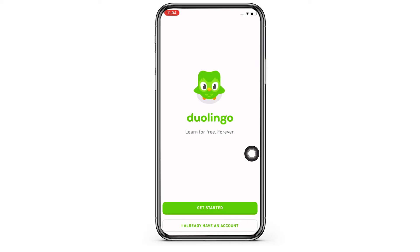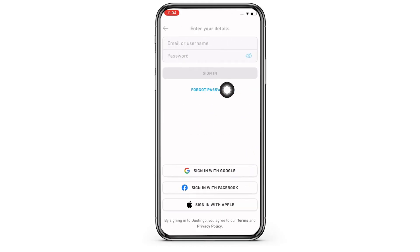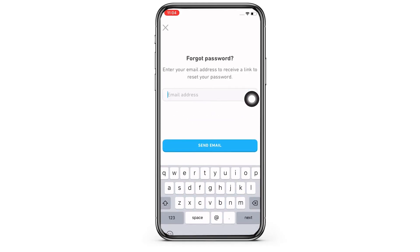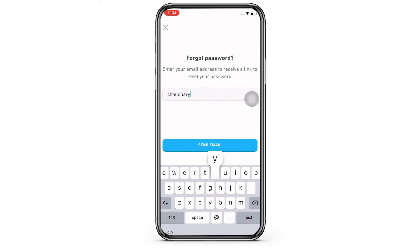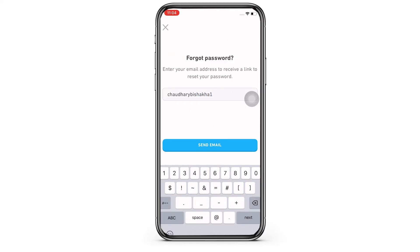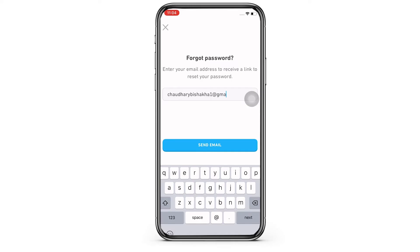Now further, go ahead and tap on the 'Forgot Password' option you see there. You will then be asked to enter your email address, so go ahead and enter the email address that you used to sign into Duolingo with. Once entered, tap on the 'Send Email' option.